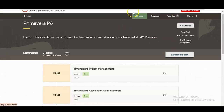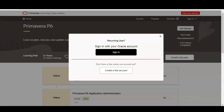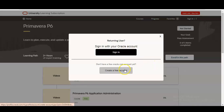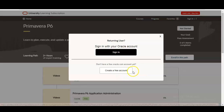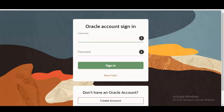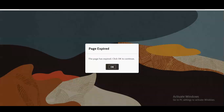Let's check how to enroll in this free certification course. Once you click on 'Enroll in this path,' a window will come up. You need to click on 'Create a free account.'